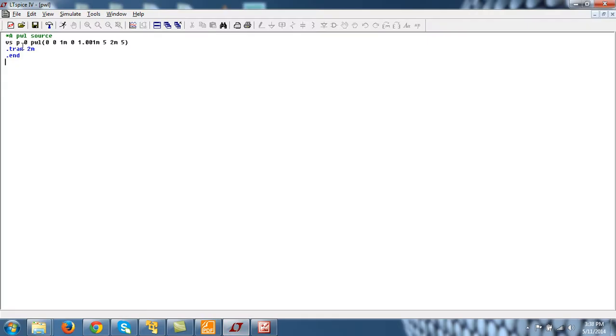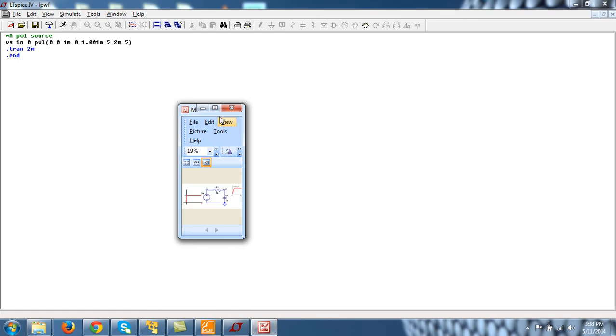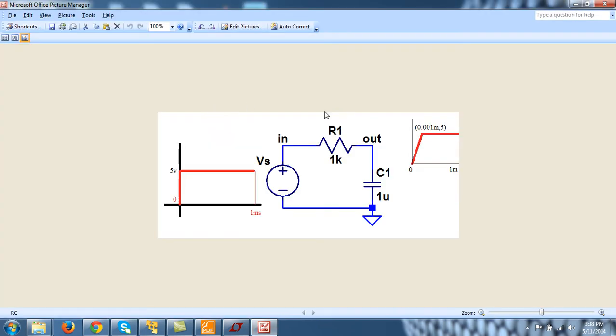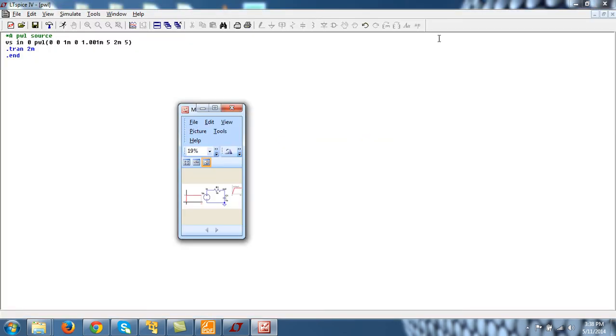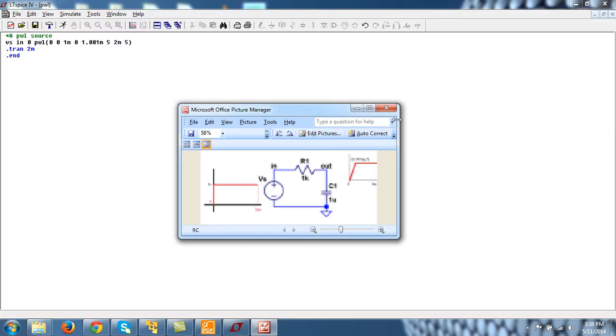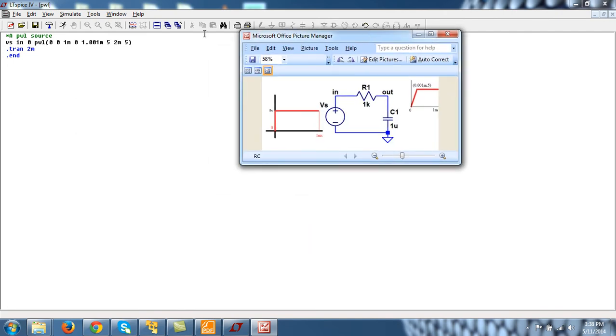So my Vs is between the input source is between 0 and in and 0. And it is basically 3 coordinate. One is here. Other is here. Other is here. First, PWL, 0,0.